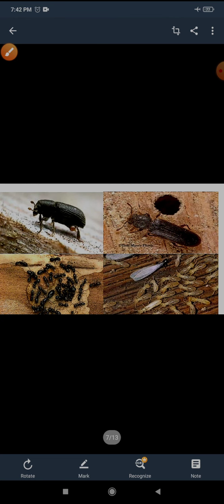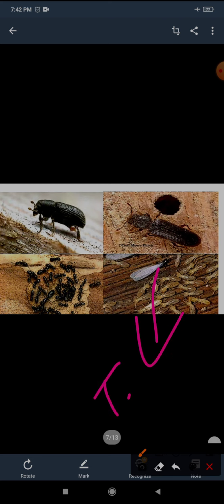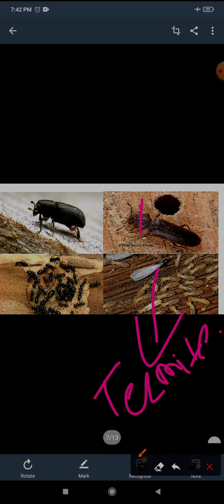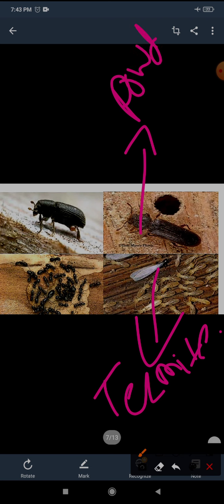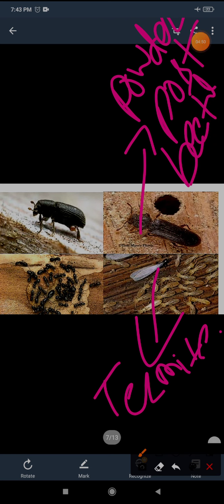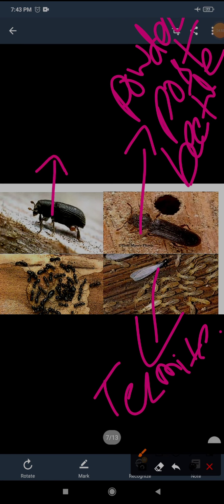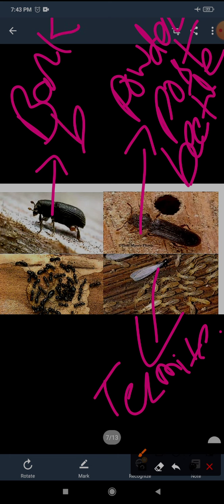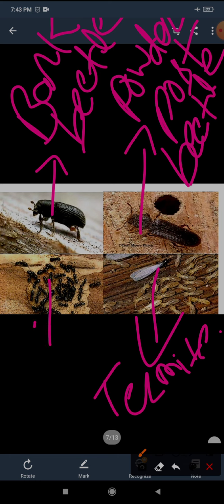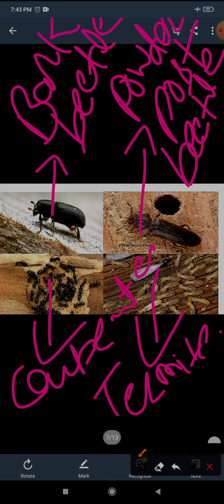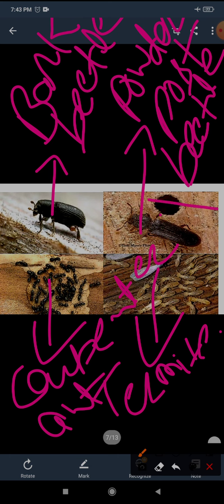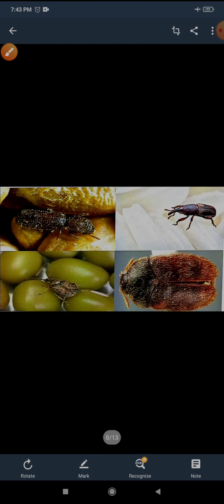And what is their name? Termite, powder post beetle, bark beetle, and this last one is carpenter ant. That you can see in your home also. They feed on wood of plants. Here you can see in the picture how they are eating wood. They eat wood of the plant.